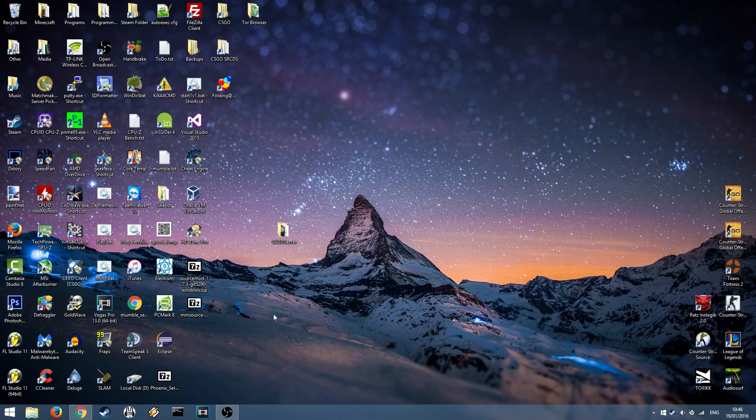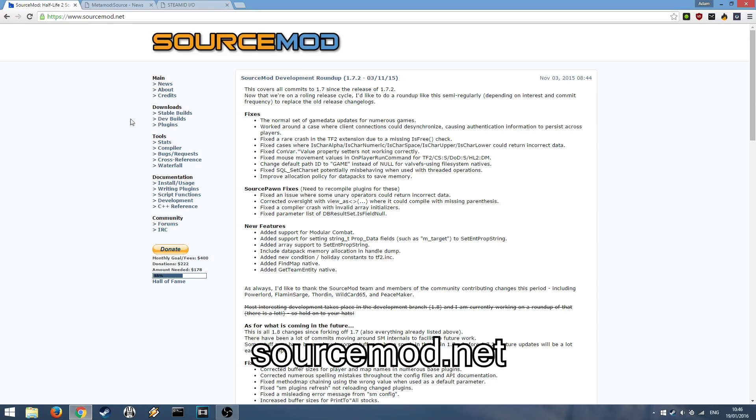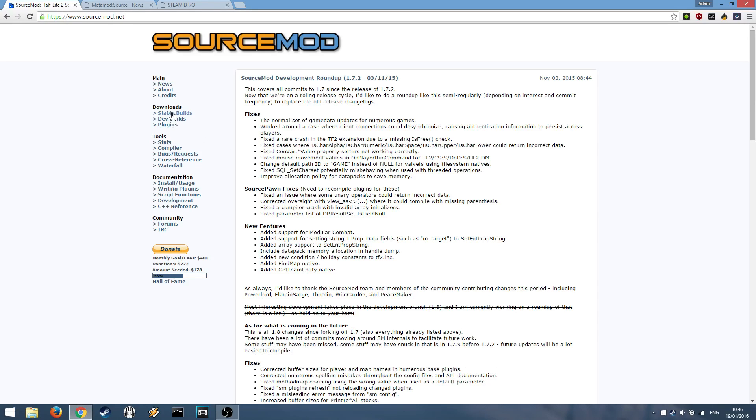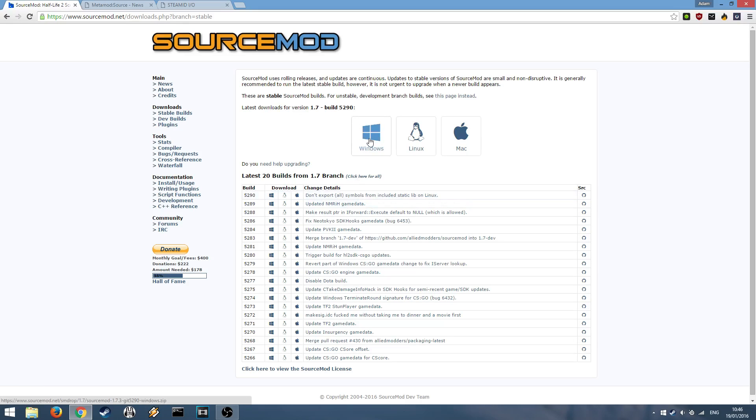Alright, so first you want to head over to your internet browser and go to SourceMod.net, then head to stable builds along the download section and click your platform, for example using Windows. I've already got it downloaded so I'm not going to do it again.